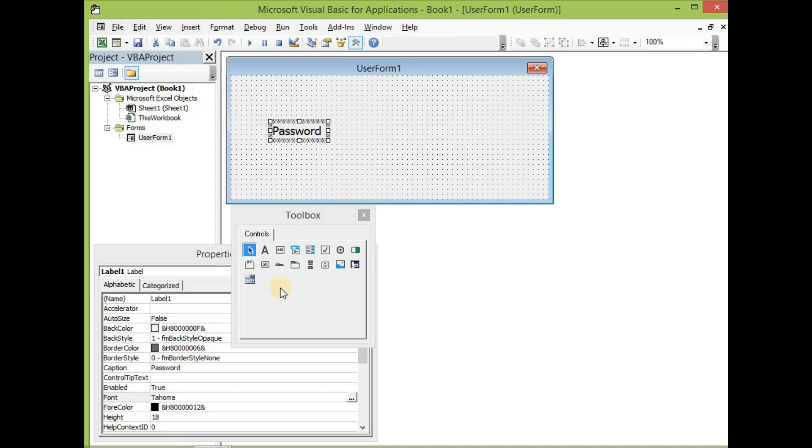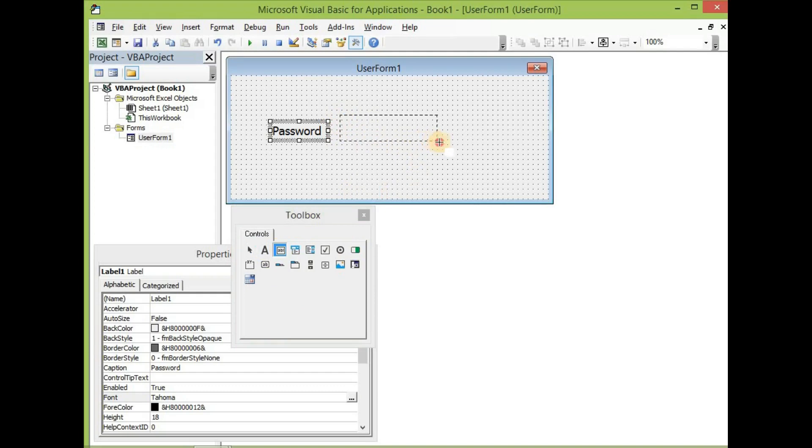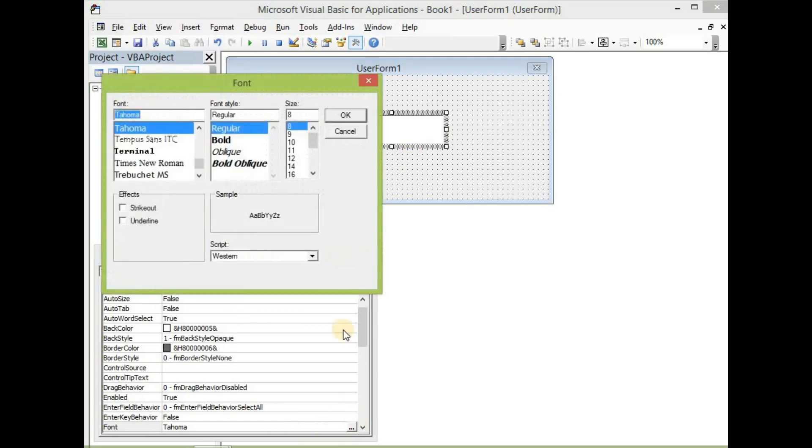Let me expand this a little bit and then add a text box. So pick a text box and then draw it out here. Let's also increase the font size.